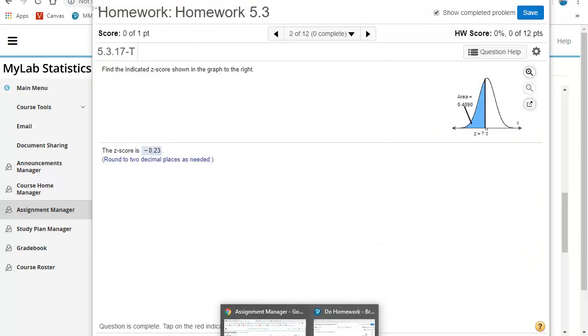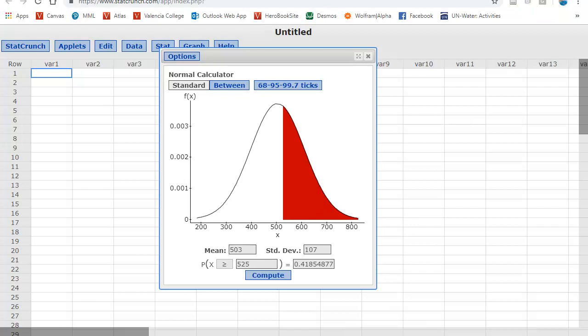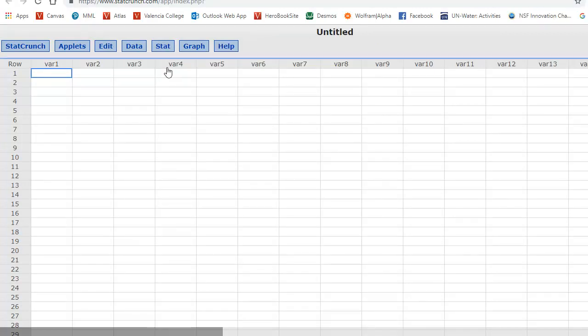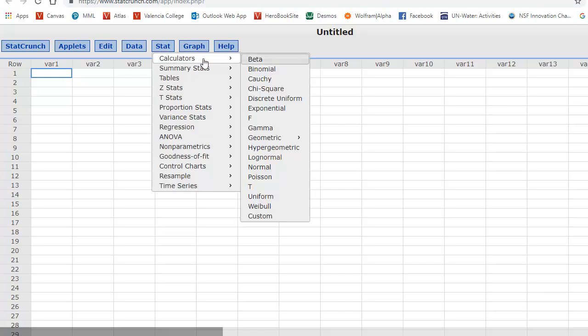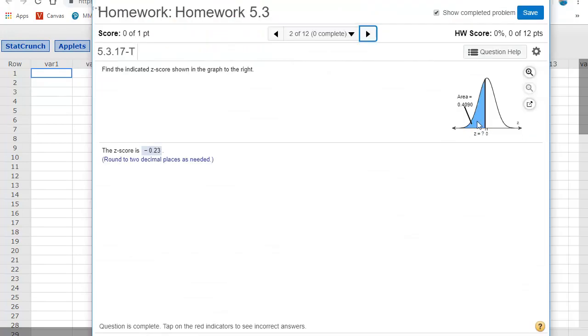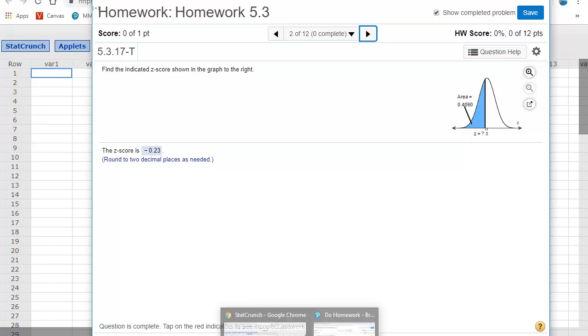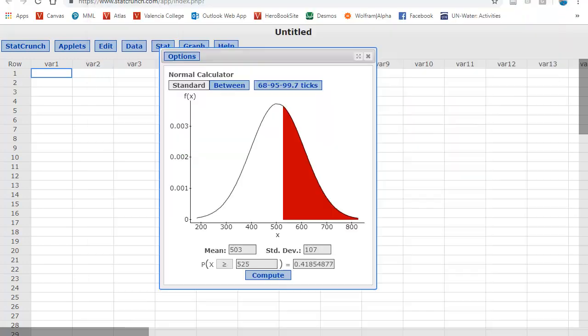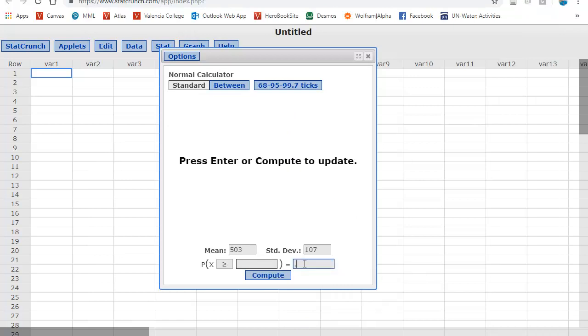So when I pull up StatCrunch, I will open up my standard normal calculator. So I will hit Stat, go to Calculator, and choose Normal. So they're wanting the z score where the area is 0.4090 to the left. So 0.4090 is my probability. So I'm going to come over here and do 0.4090.